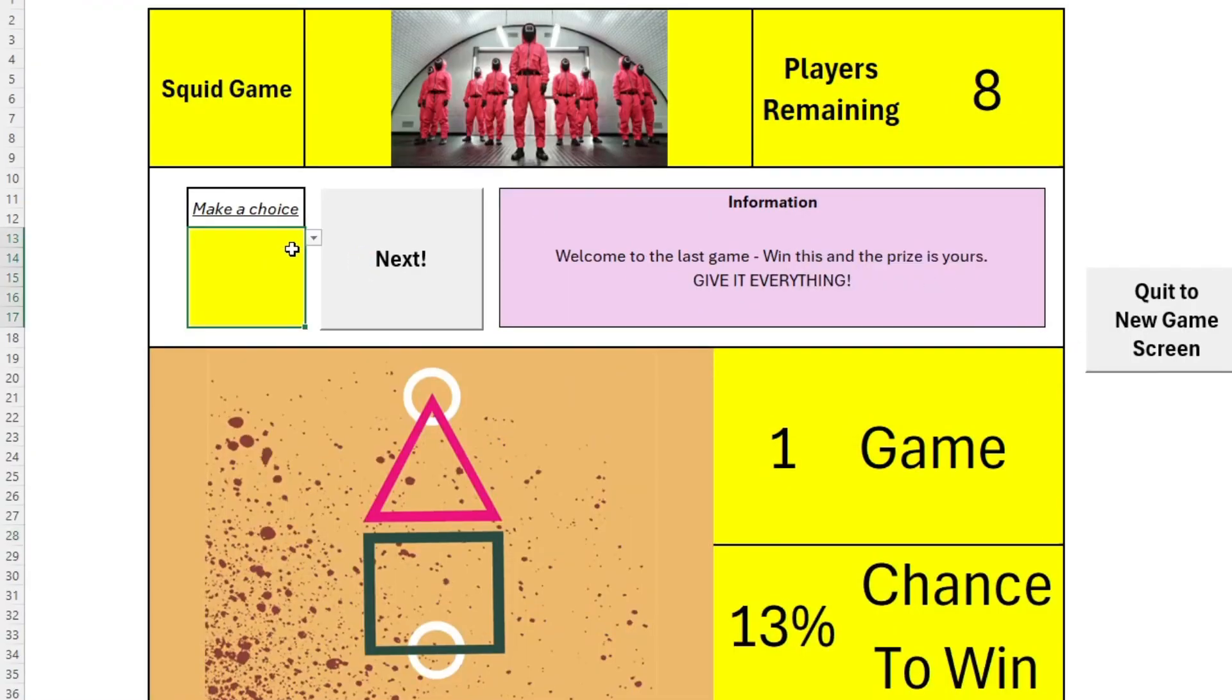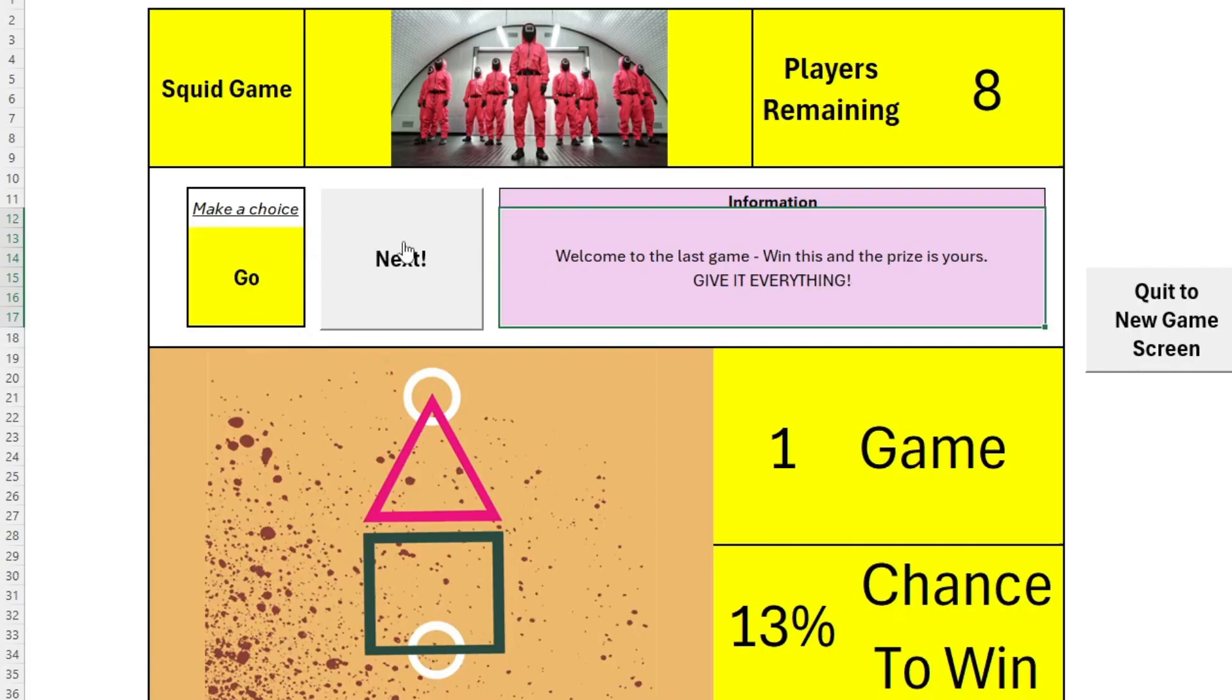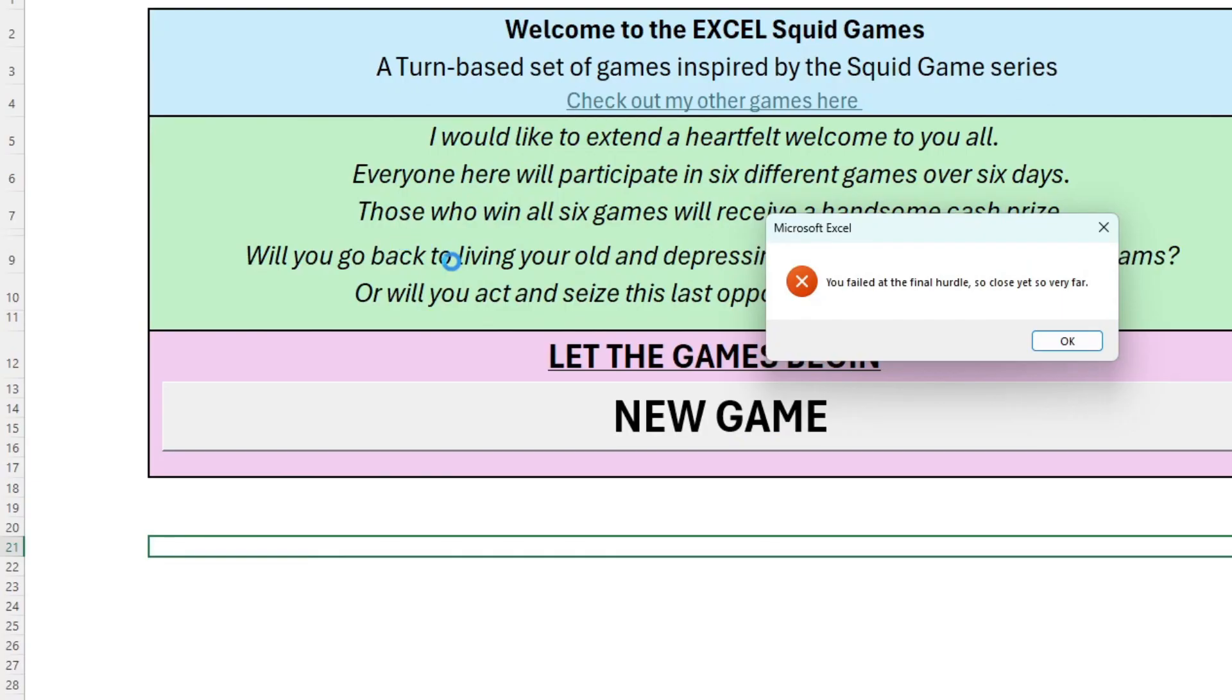Lastly, we have the classic Squid Game, the simplest of all my minigames. It's you versus however many competitors remain. A simple game of odds, equal across all components. Good luck. The game is available for free download from the link in the description below.